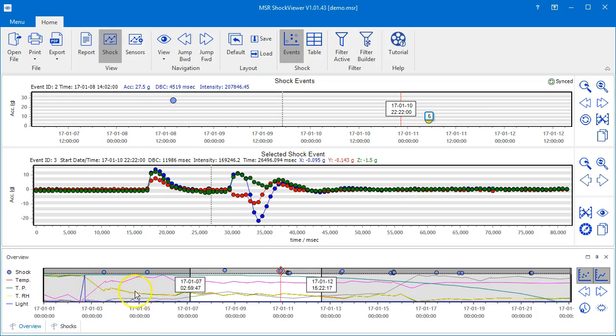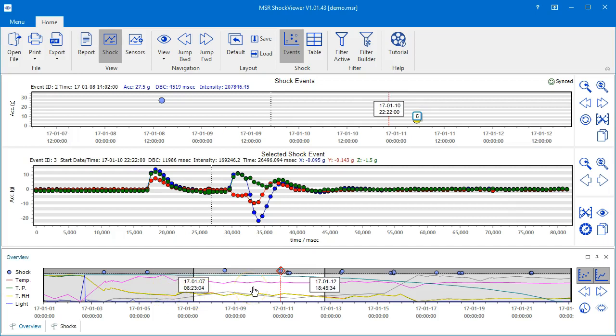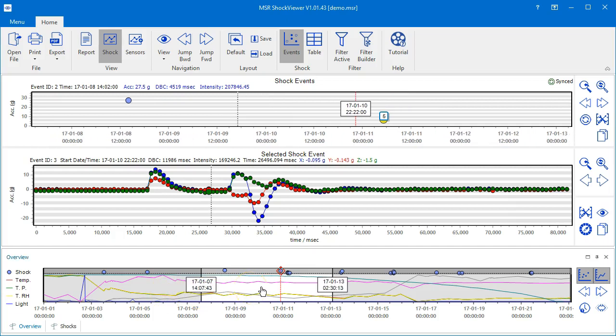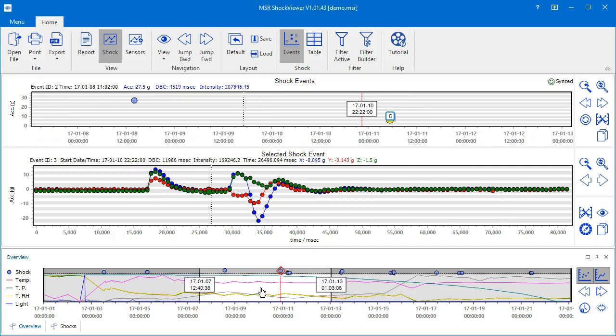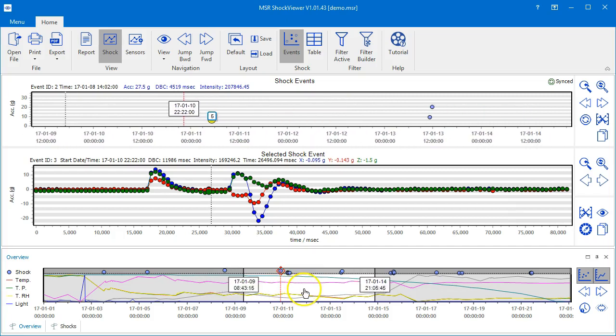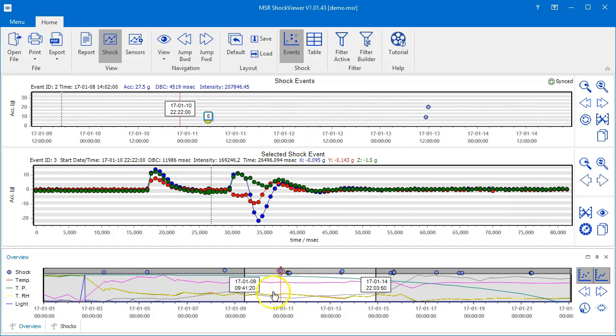It shows all measured curves by default and lets you select the time span to be displayed in the Shock Events chart by dragging the white block within the two date marks or by dragging the marks directly.